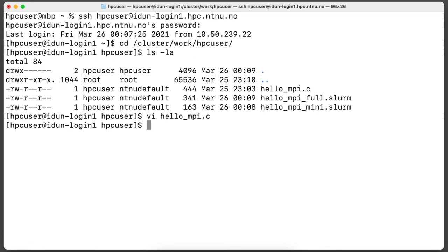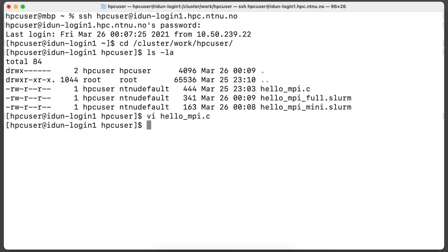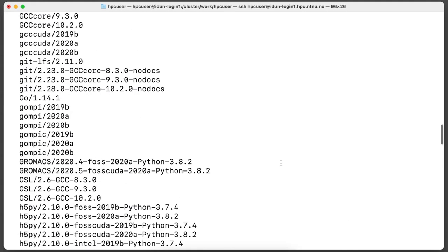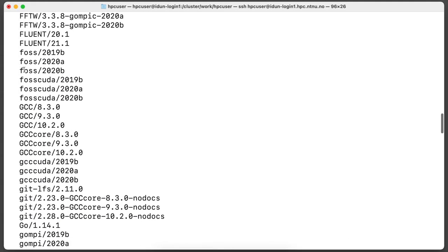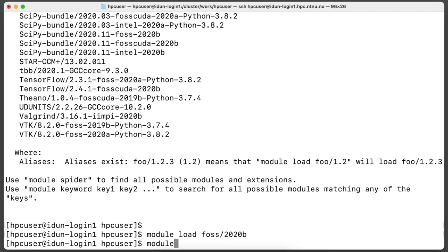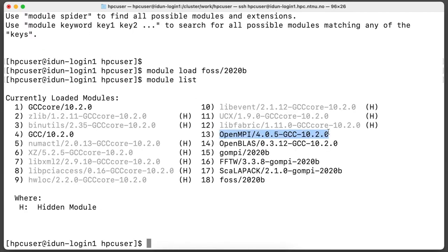To compile this MPI application, let's list available modules. We will load module with latest free and open source software. Module list shows that open MPI was loaded as well.